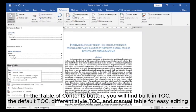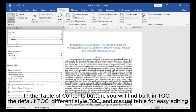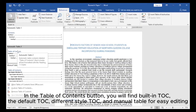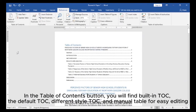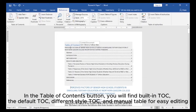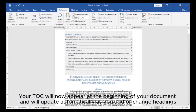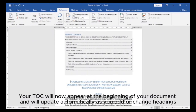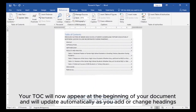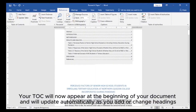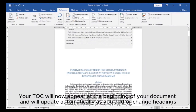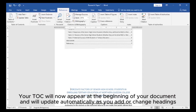In the Table of Contents button, you will find the built-in TOC, the default TOC, different style TOC, and a manual table for easy editing. Your TOC will now appear at the beginning of your document and will update automatically as you add or change headings.